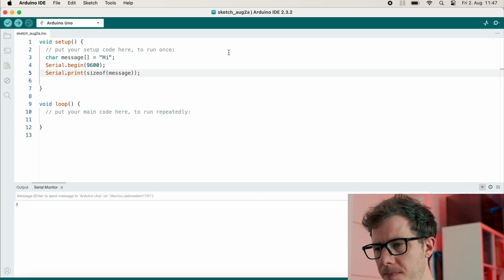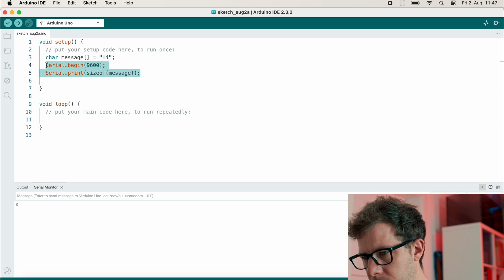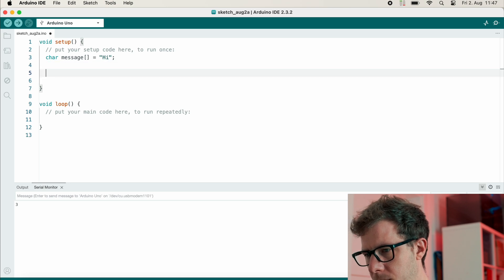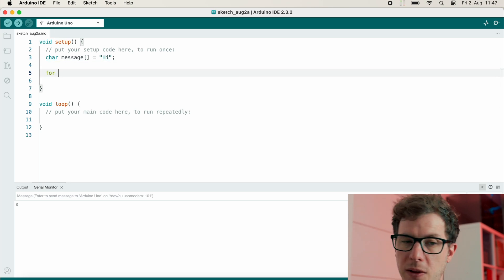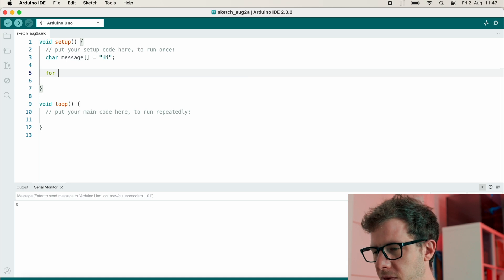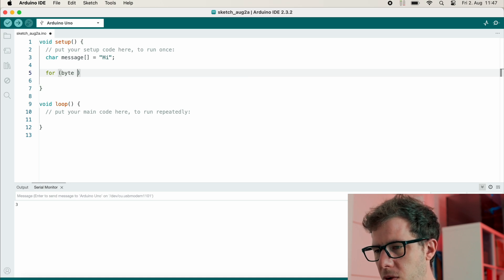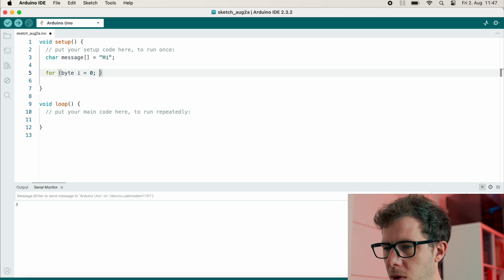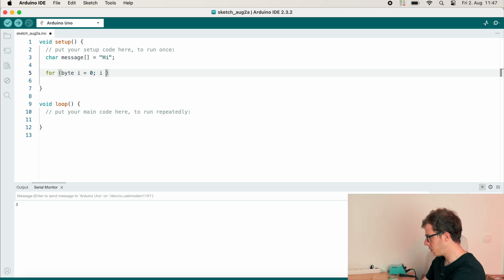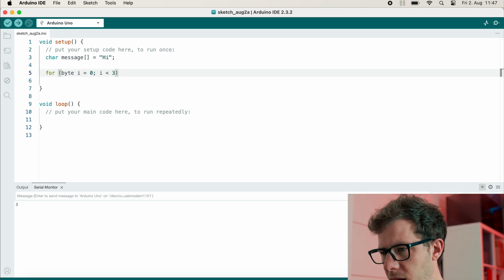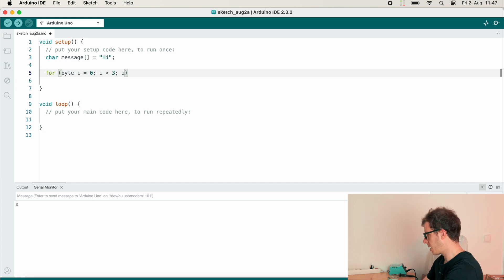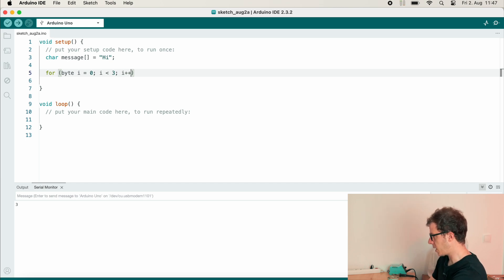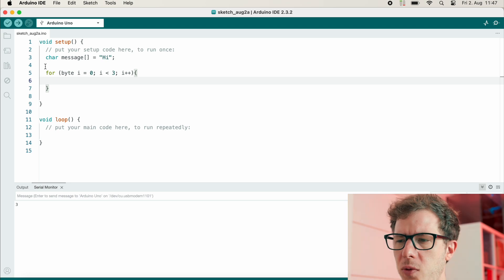We can use sizeof to figure out the size of my message array. Three. Why is it longer than two? Well, let's look at every single character that is stored inside of this message array. Let's create a for loop and we will define a byte variable i equals zero.